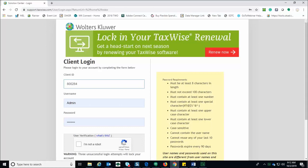One last note regarding passwords on the Solutions Center. The username and passwords used on the site are different from the usernames and passwords used on the desktop tax application. Each must be maintained independently.